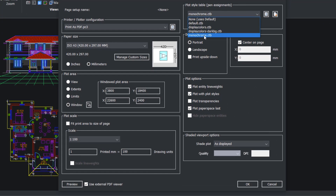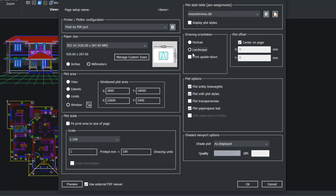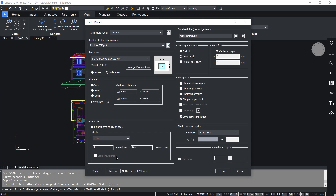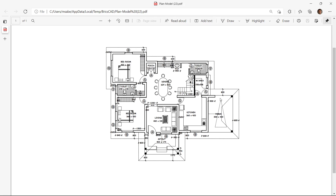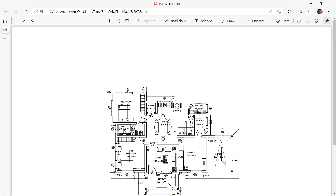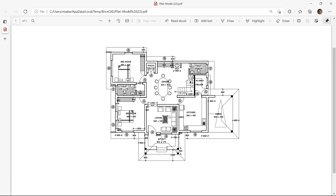I'll choose monochrome.ctb as the style table, then choose landscape as the drawing orientation. Make sure that plot entity line weights and plot with plot styles is on. I won't activate plot transparencies because transparency property is not given to any of the entities. Now I'll click on preview to see the plot preview. Everything is plotted in black and white because we chose the monochrome style table. The paper size is big, so I'll reduce it from A3 to A4.